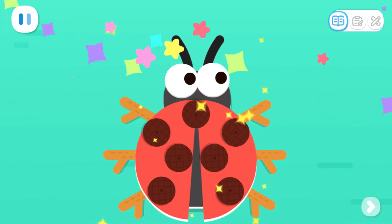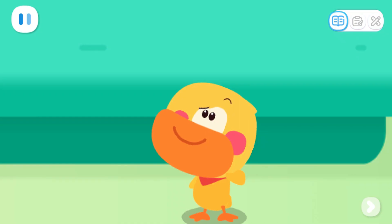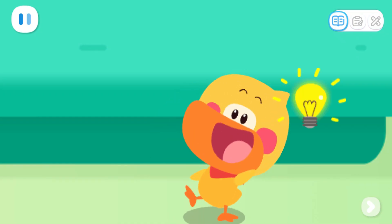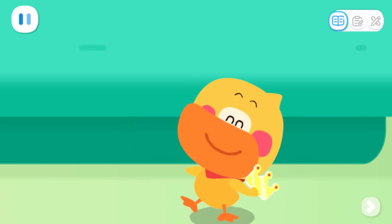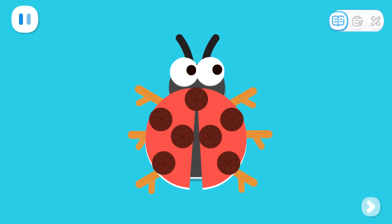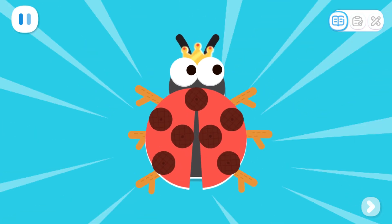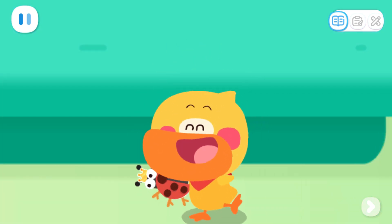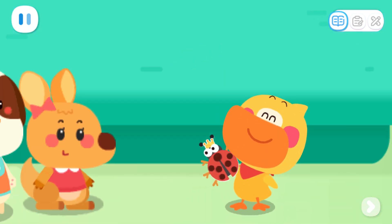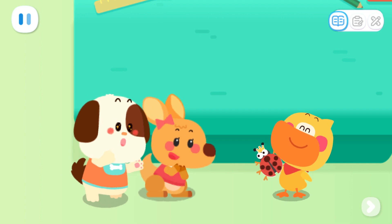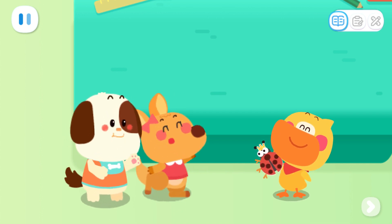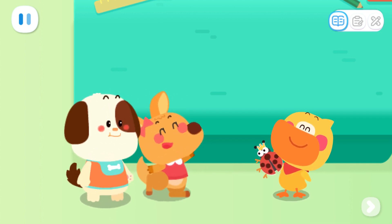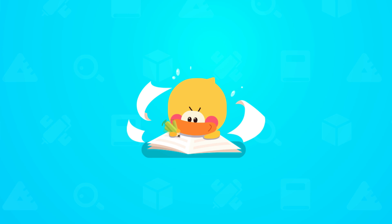How pretty! Hmm, feels like something is missing. Got it! Let's add a little crown to the ladybug. Ta-da! The ladybug king is born! So cool, I want to make a ladybug king too. Practice with Quacky!